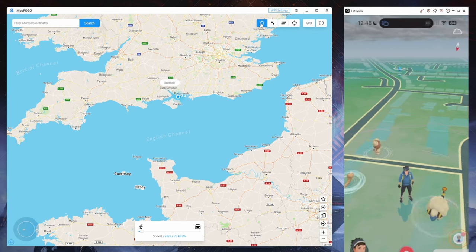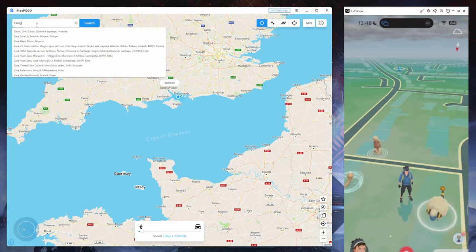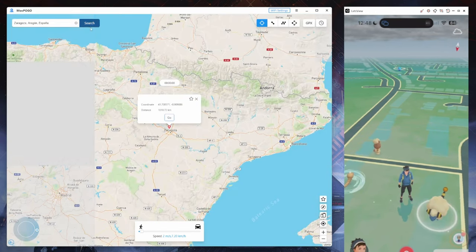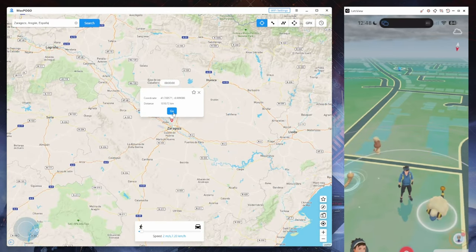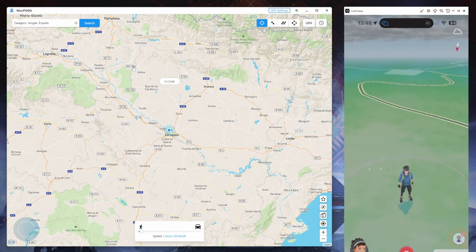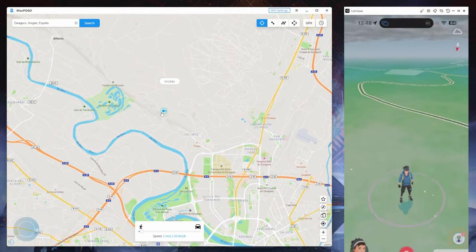The first thing we're going to talk about is teleport mode. Make sure this mode at the top — which looks like a sniper — is selected, then go ahead and type in a location. Today we're going to go for Zaragoza. Once you've found it — it's going to be in Spain — just click it. When it finds the location, you can click anywhere in that area and just press go. When you press go, you can see Pokemon Go basically just teleported me instantly to this location.